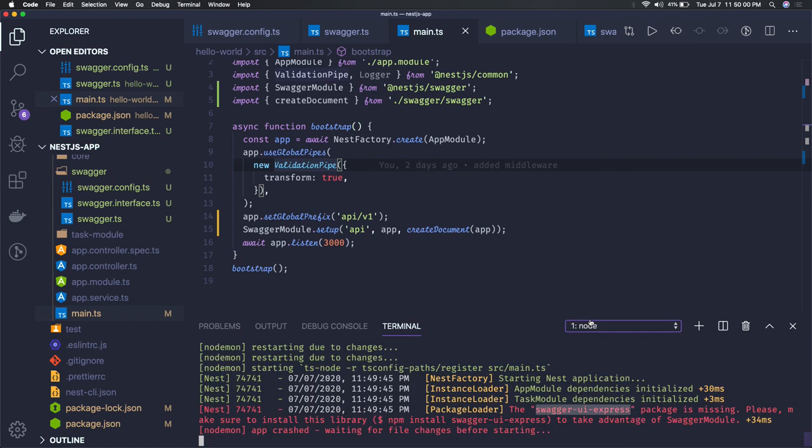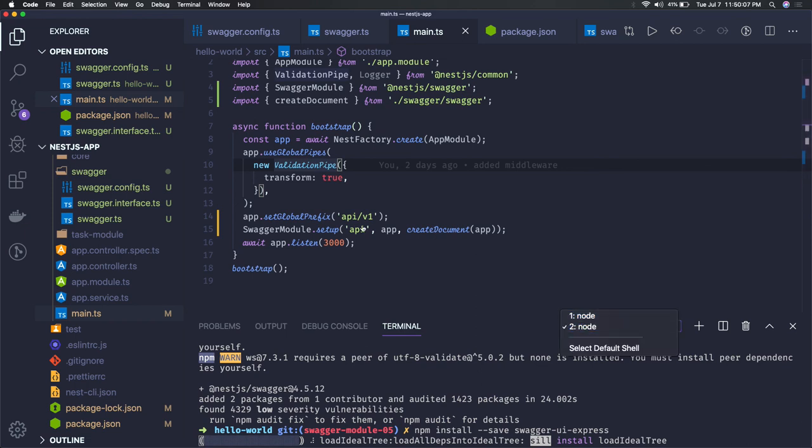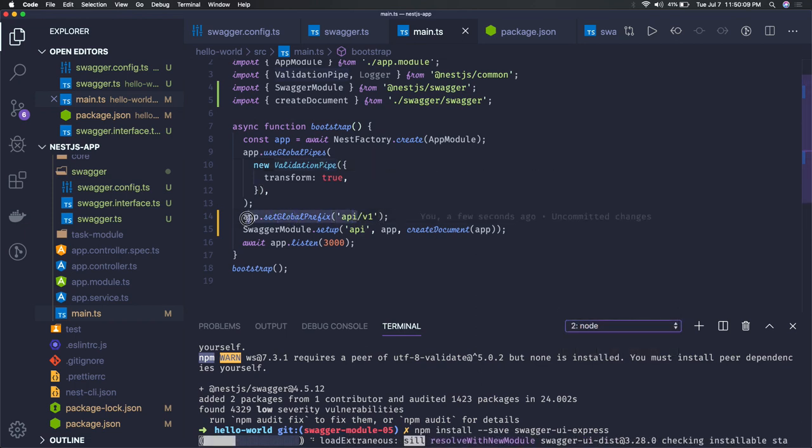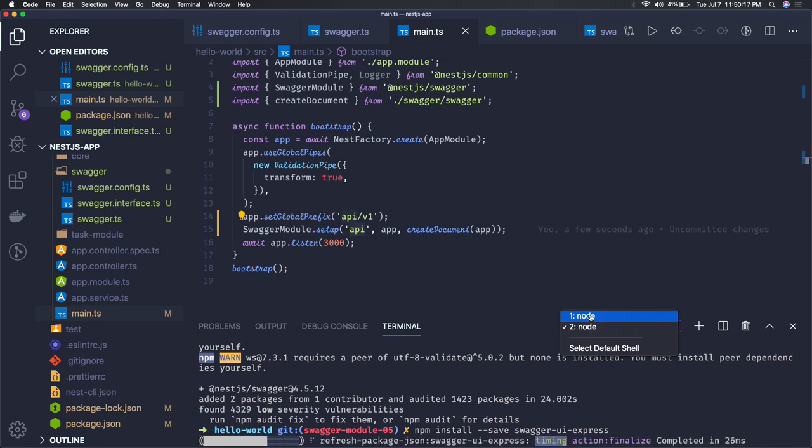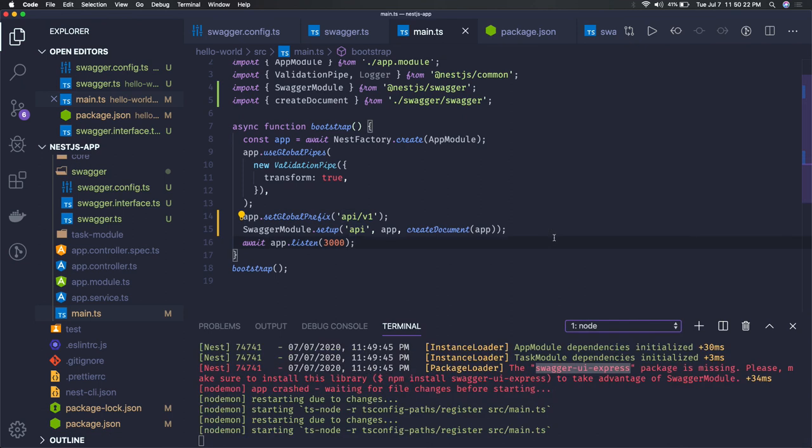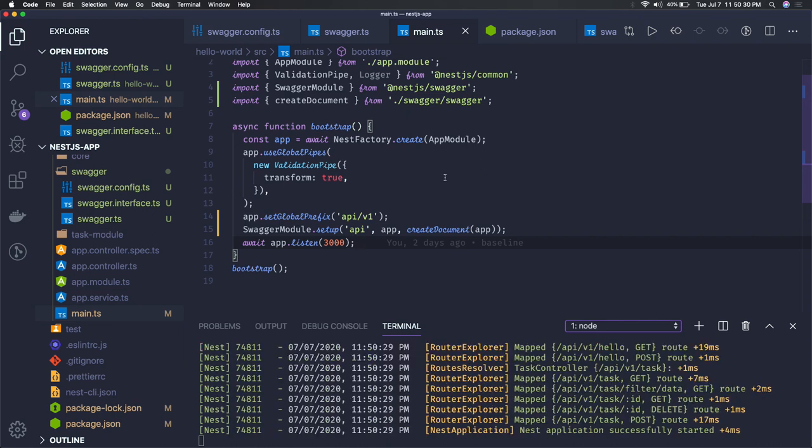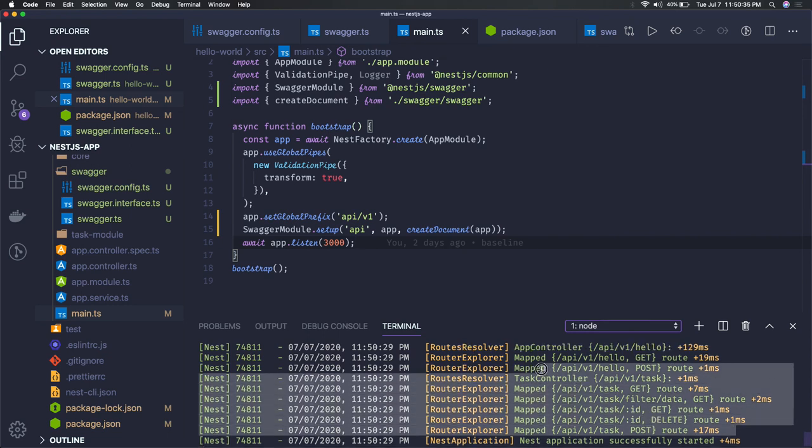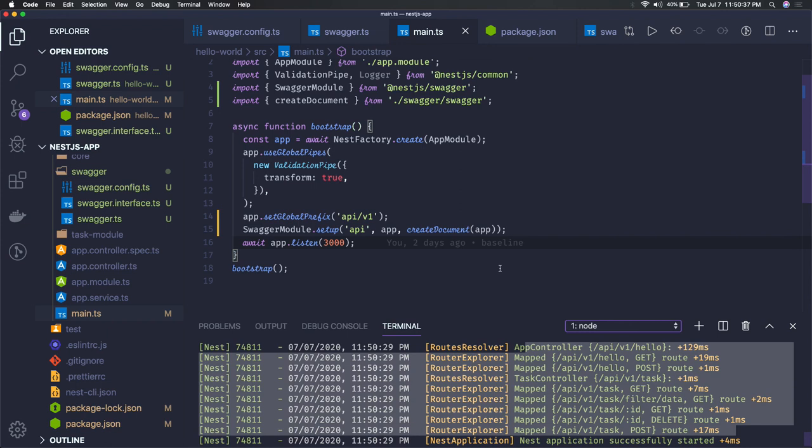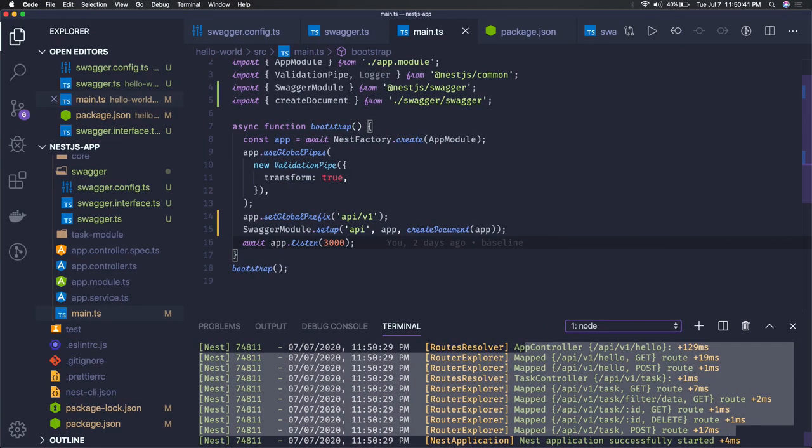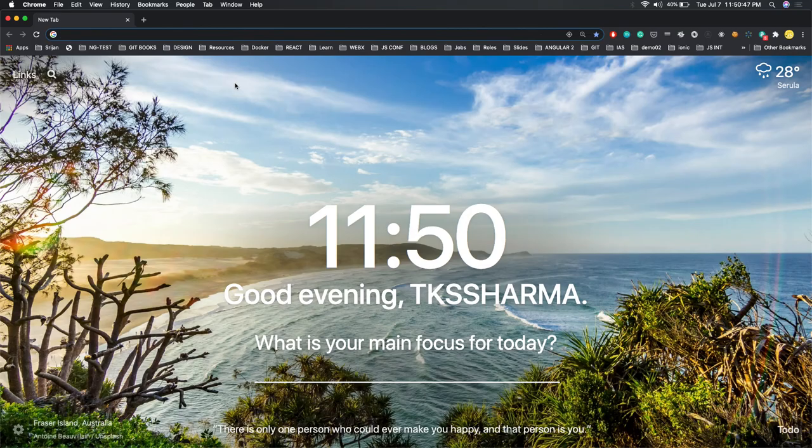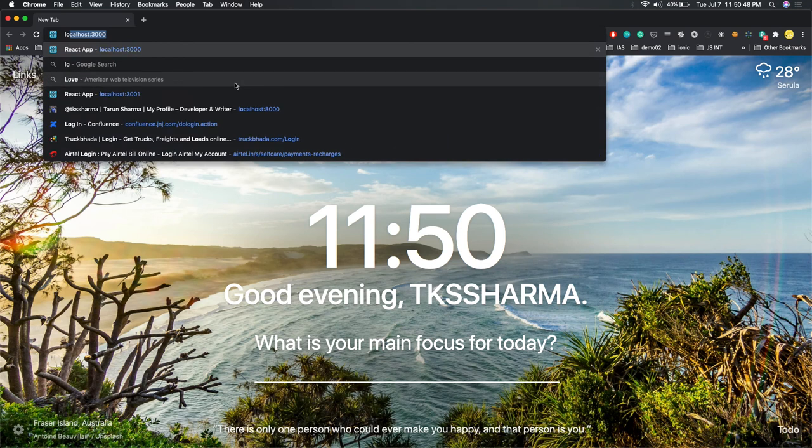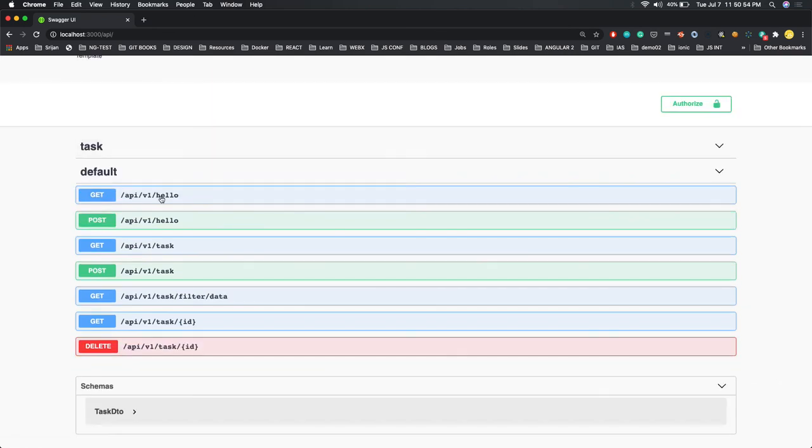And we should be able to expose this swagger document on a particular API like /api. So whatever the microservice or Node.js you are writing, you can have particular endpoint where you can expose the API documentation. Now it should start our server and you can see all the APIs now have API prefix. I added a global API prefix and we should be able to see this.